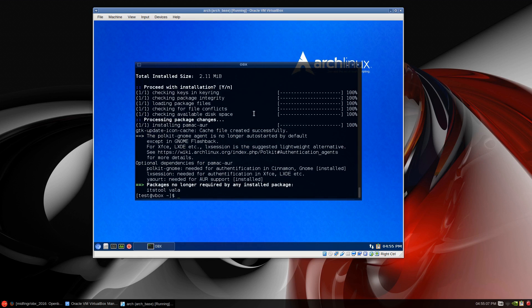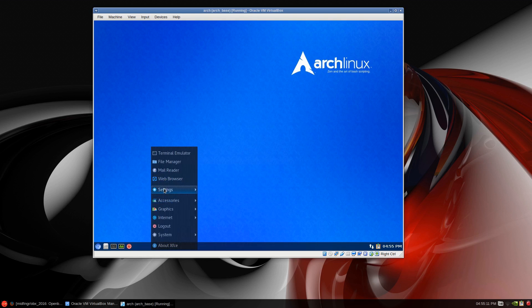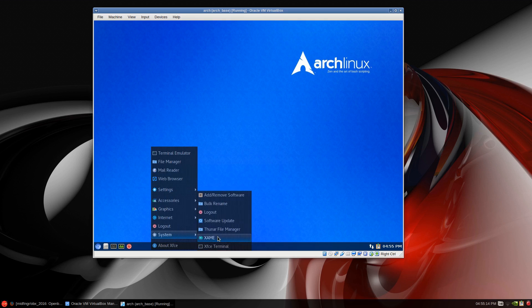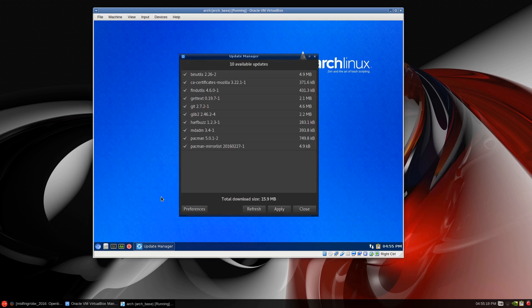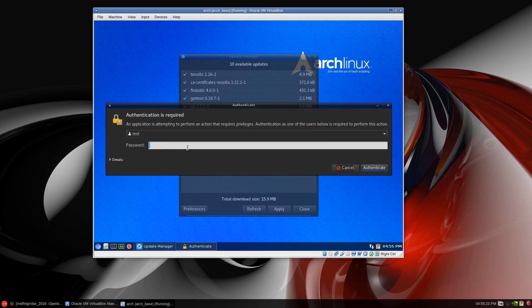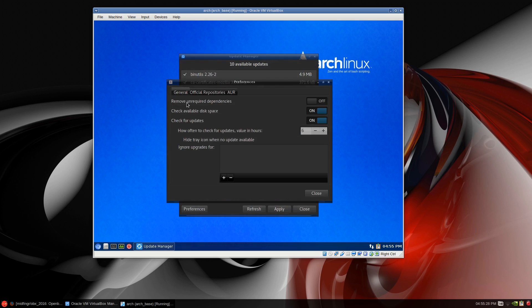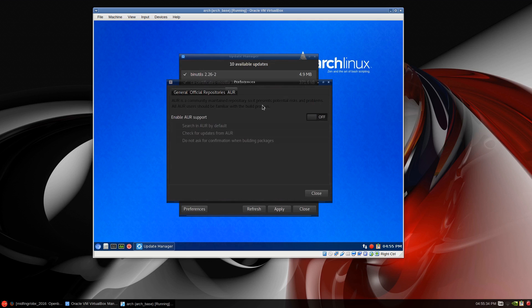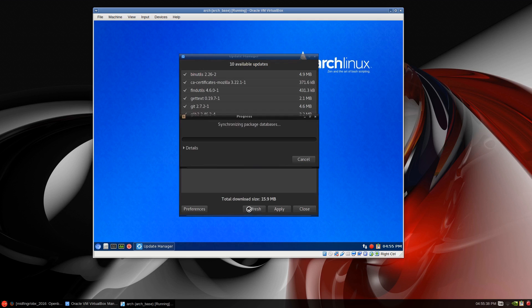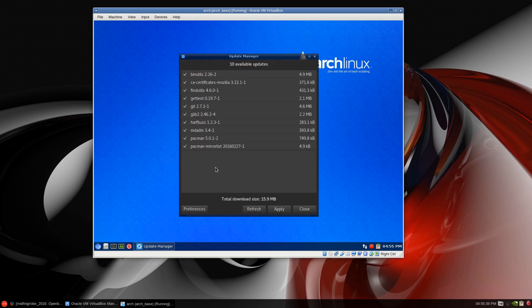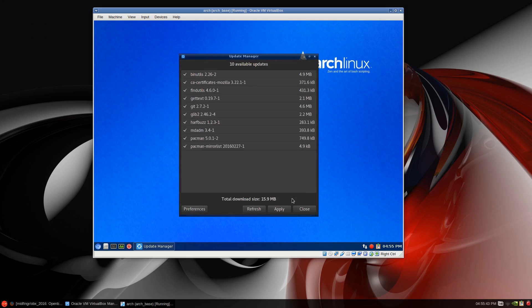Pamac is an automated updater for you so it should show up in system software update and add remove. Let's go to software update and preferences. Select a user if there's more than one user and type in your password. Whatever you want, remove unrequired dependencies.